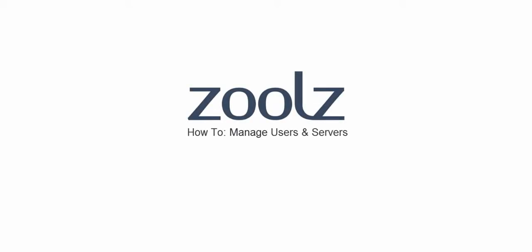In this ZOOLS how-to video, we will give you a brief overview on how to manage your users and servers.